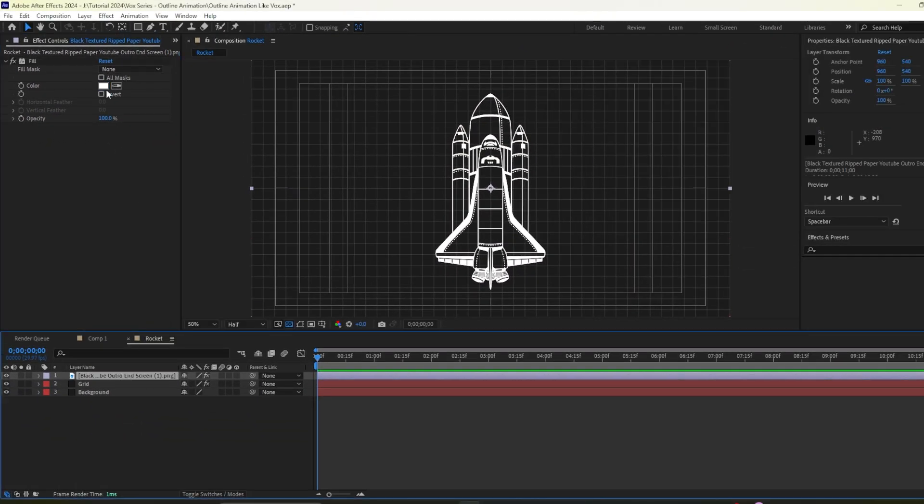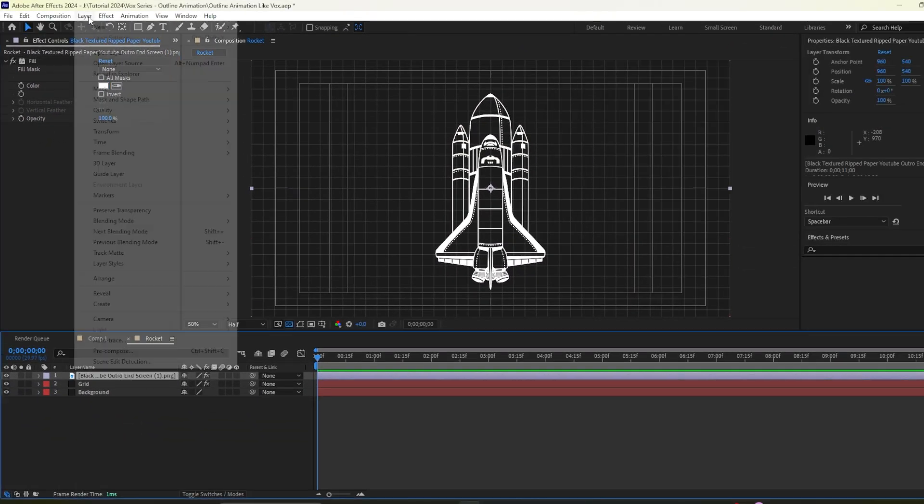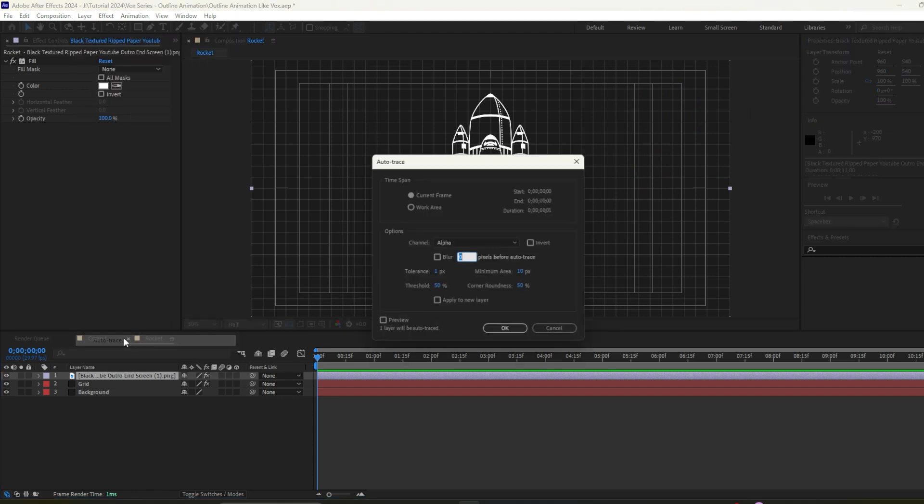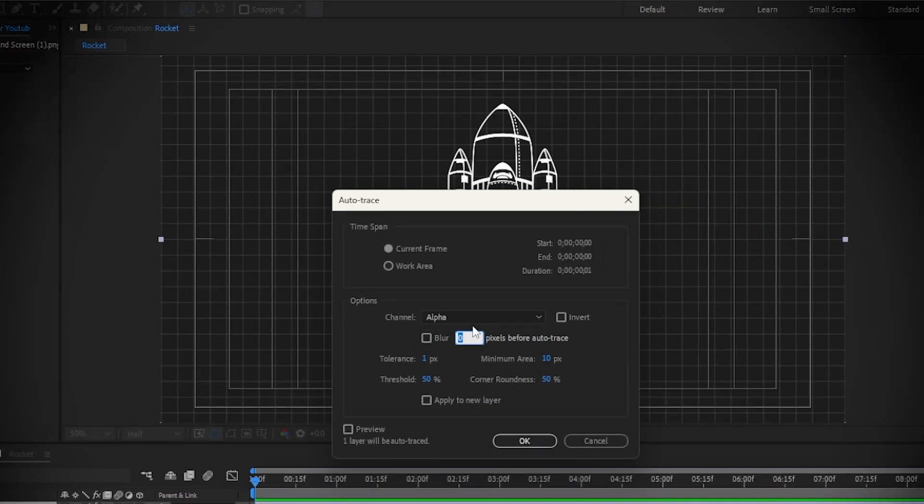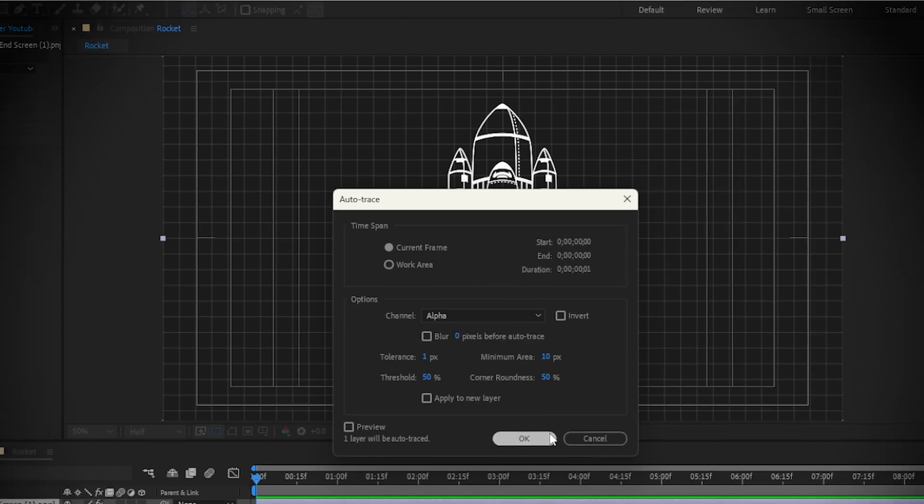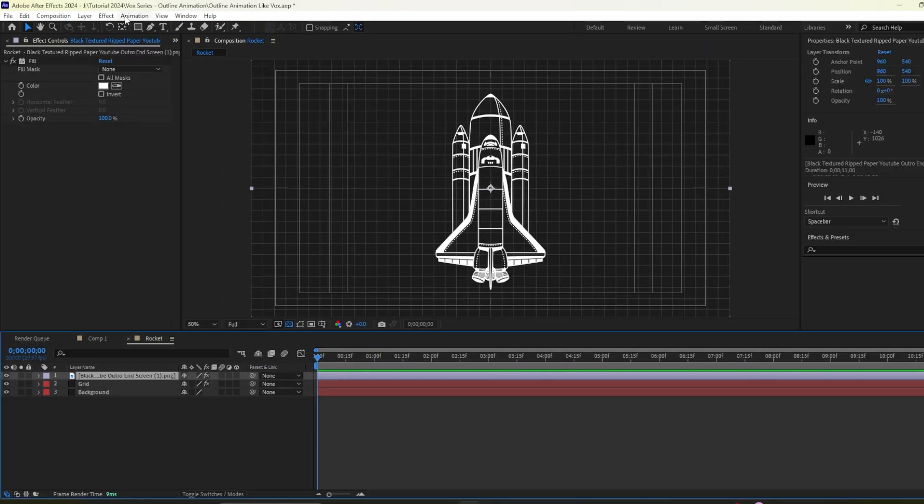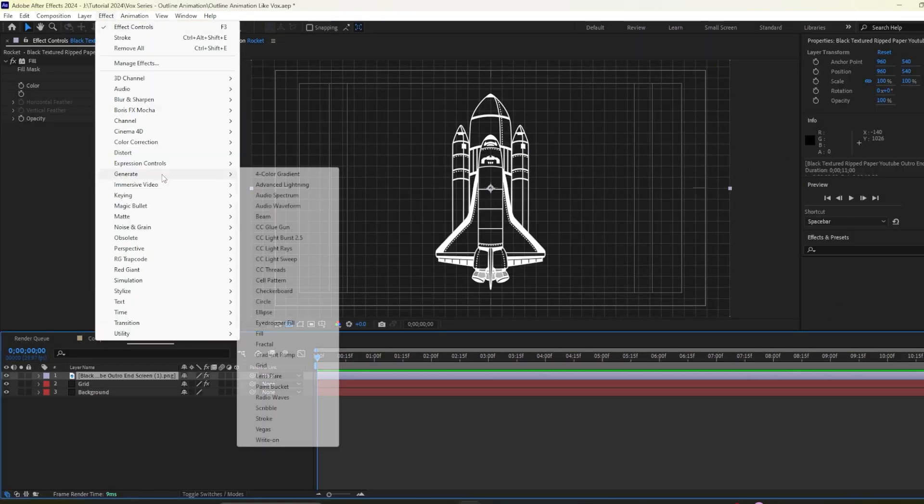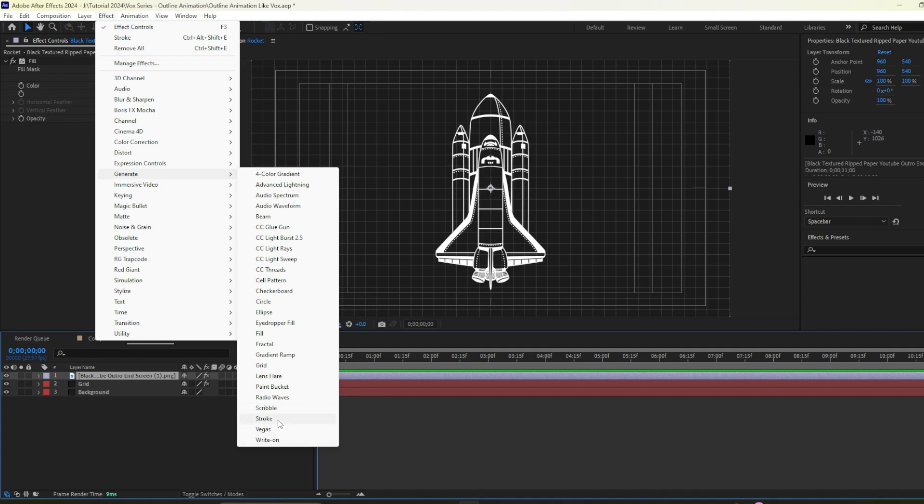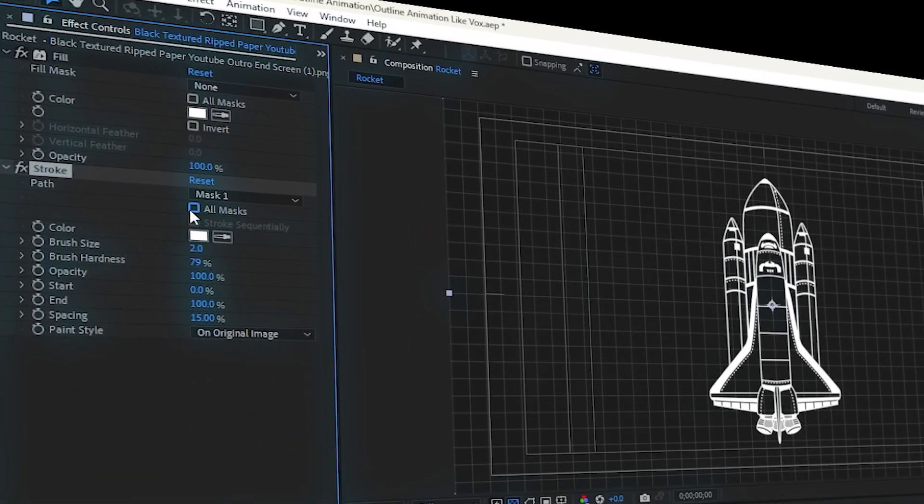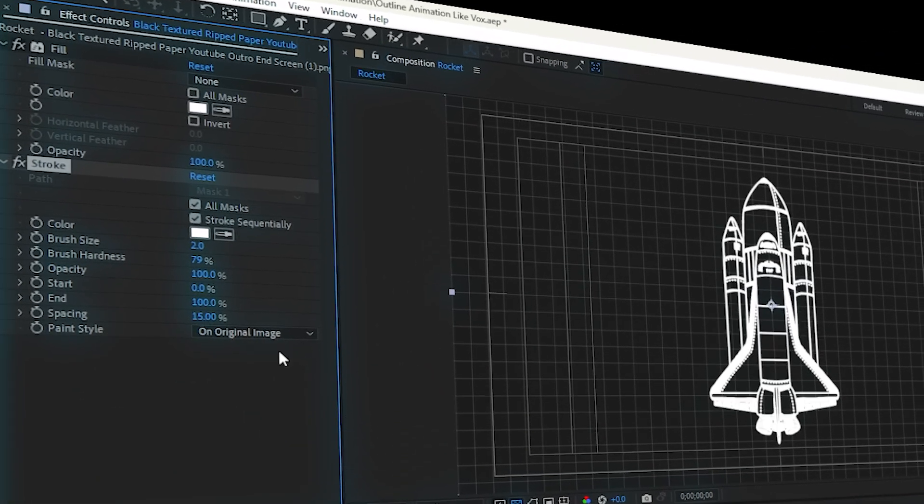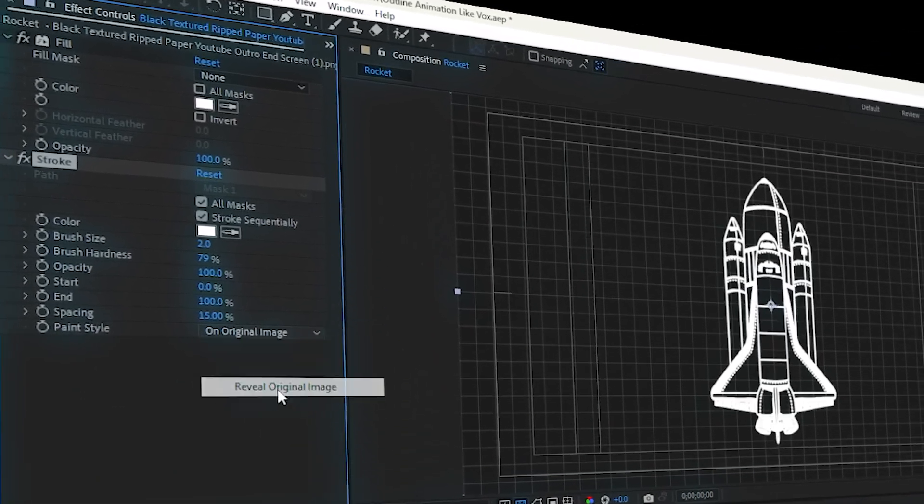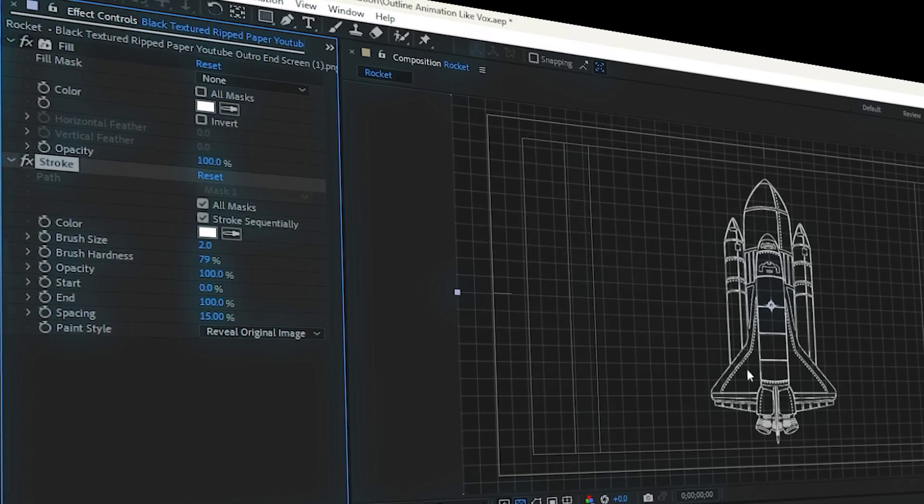Now I will select this layer then I go to layer option then auto trace. So we will keep the default option and I'll hit ok on my keyboard. So we need to go to the effect then generate then stroke effect. I'll go for all mask option here and then reveal original image.